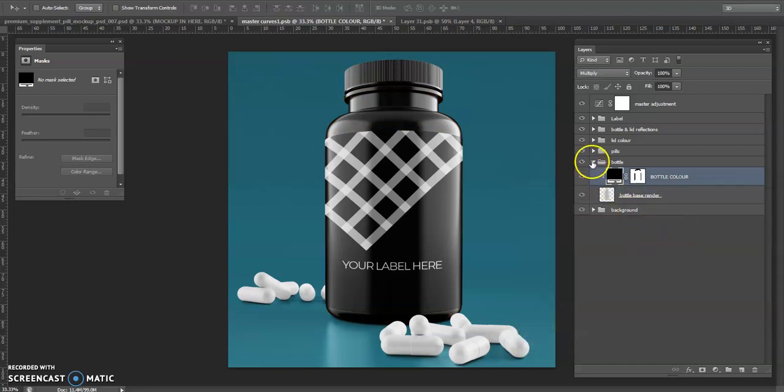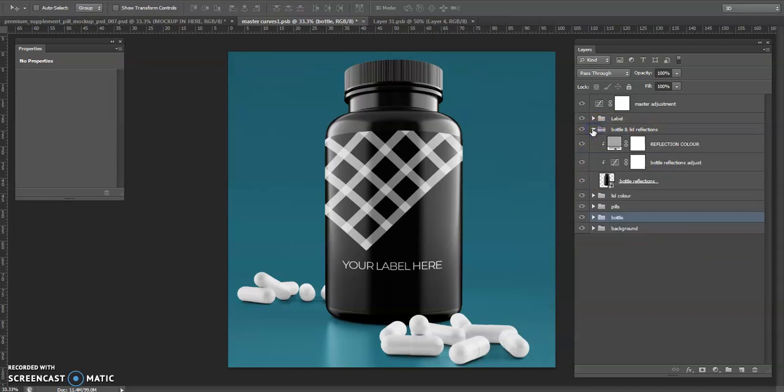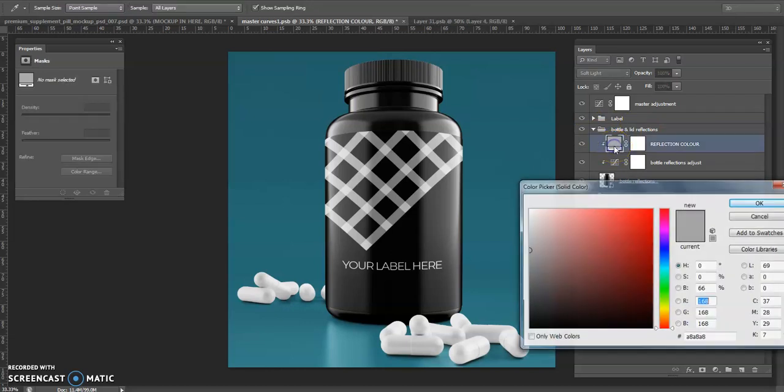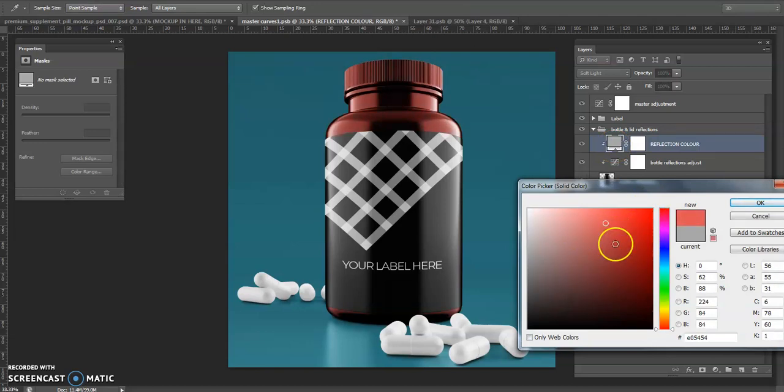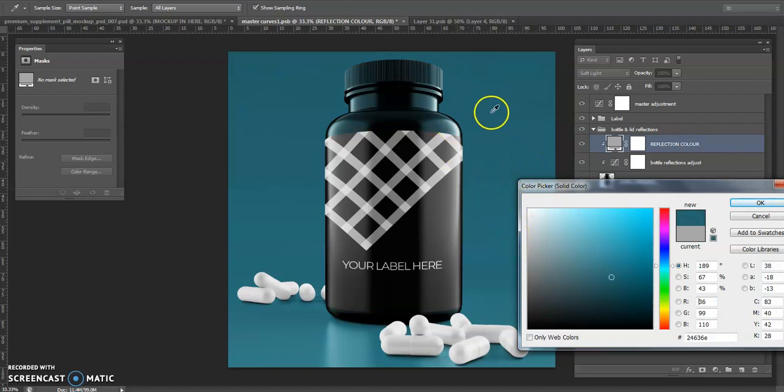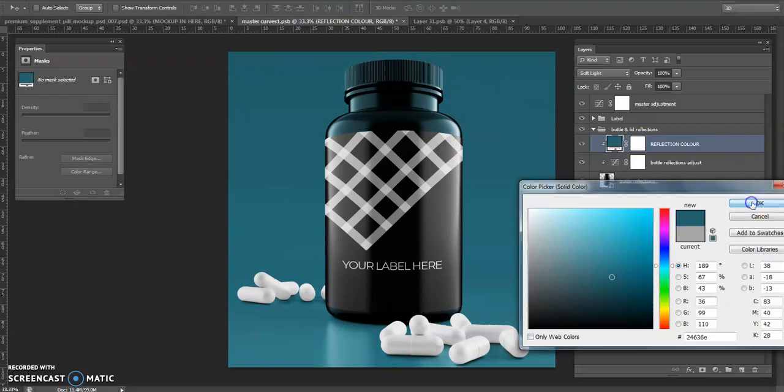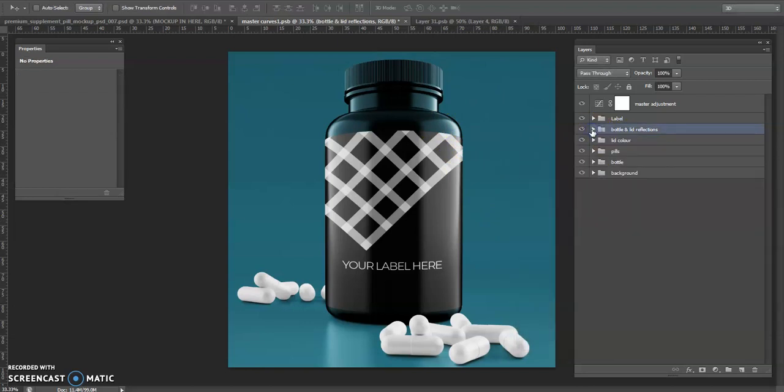This one's interesting, this is the bottle and lid reflections. If I open this group we've got a tab here for reflection colour, colour selector. So we can have a black bottle but we can have reddish reflections in this case. Or I can have something that matches the background, so if you've got a coloured background like this one, you can get interesting colours right there in the reflections.